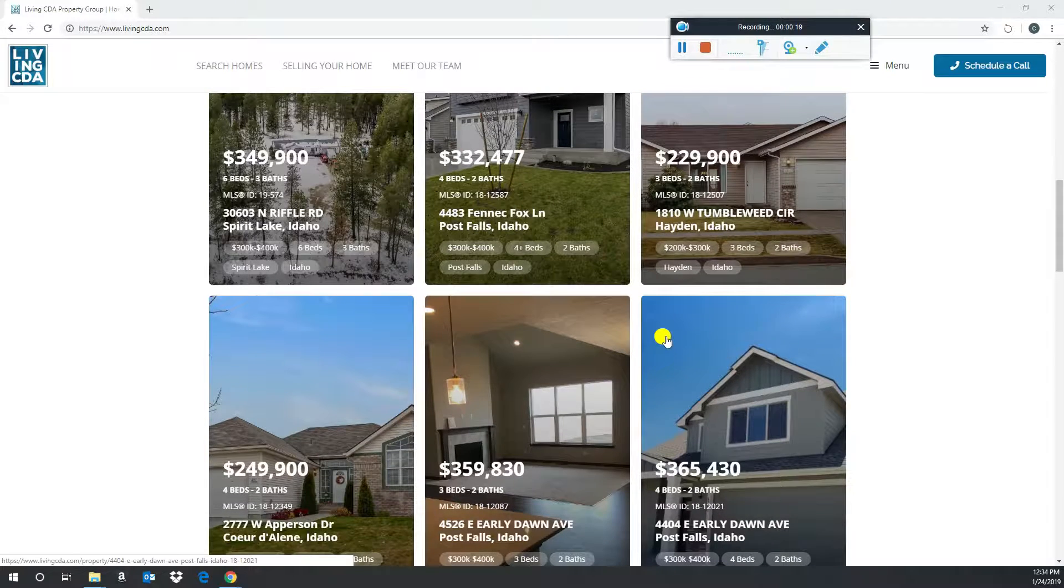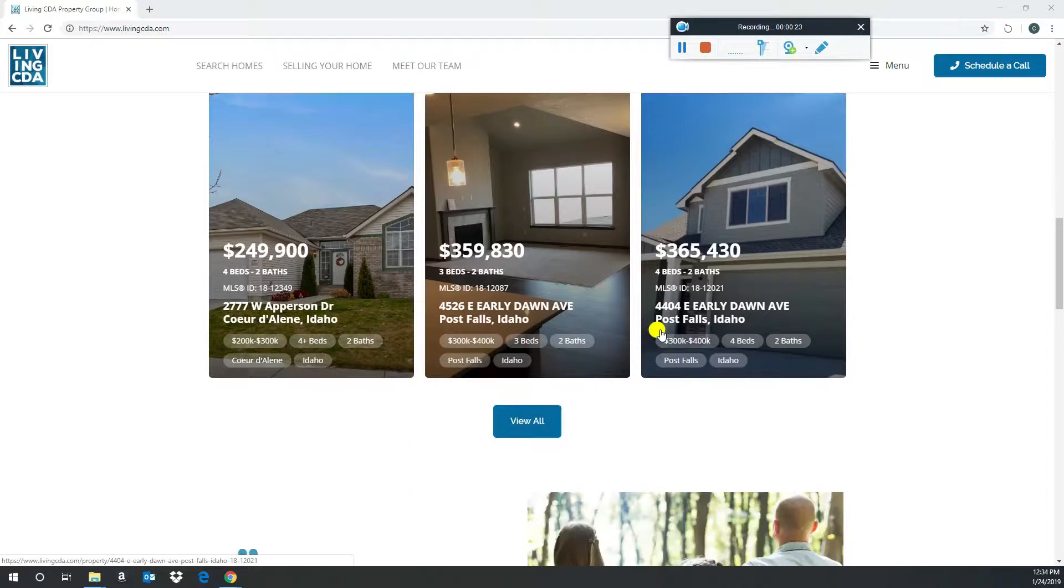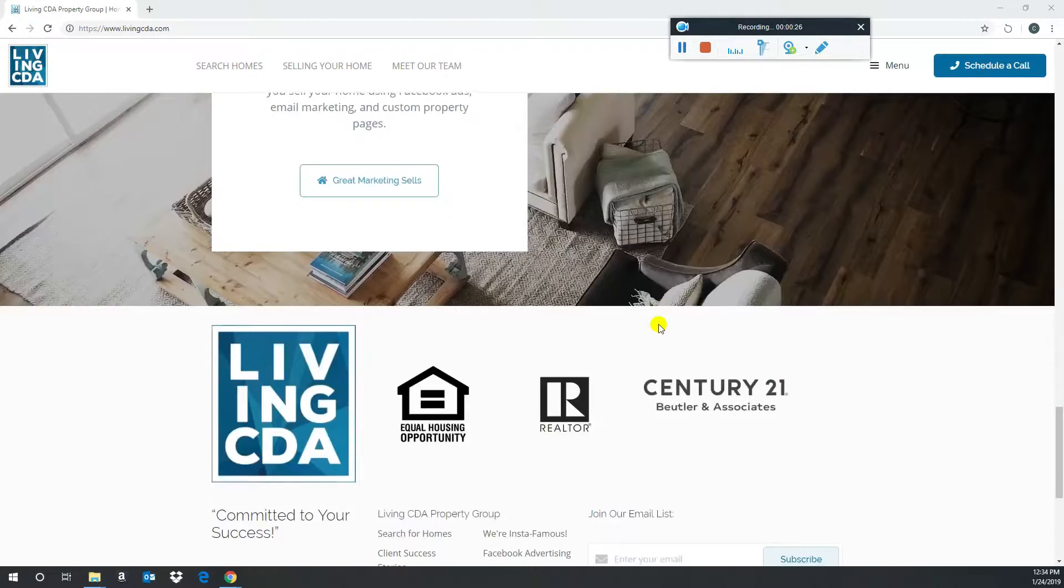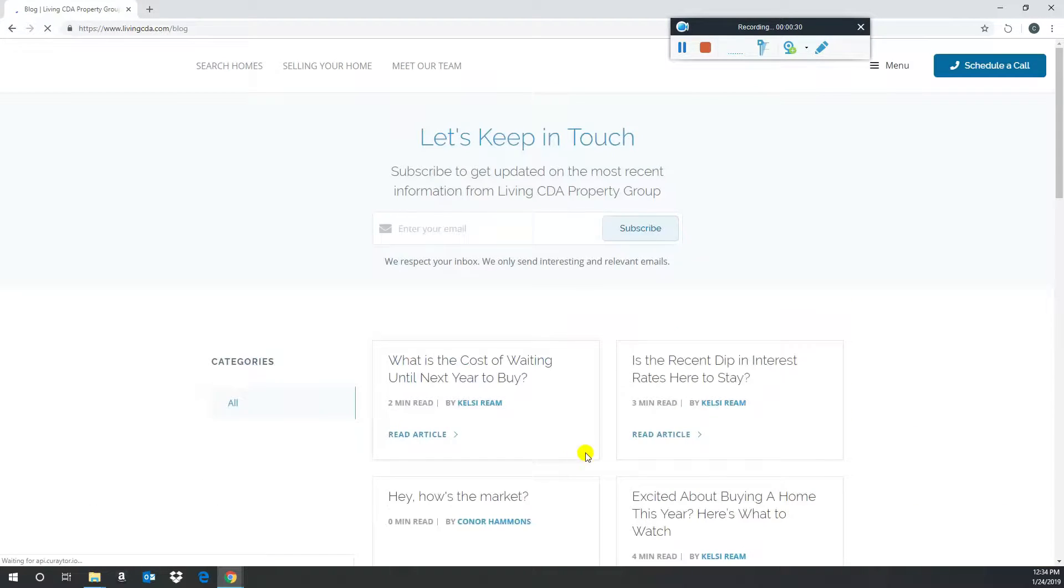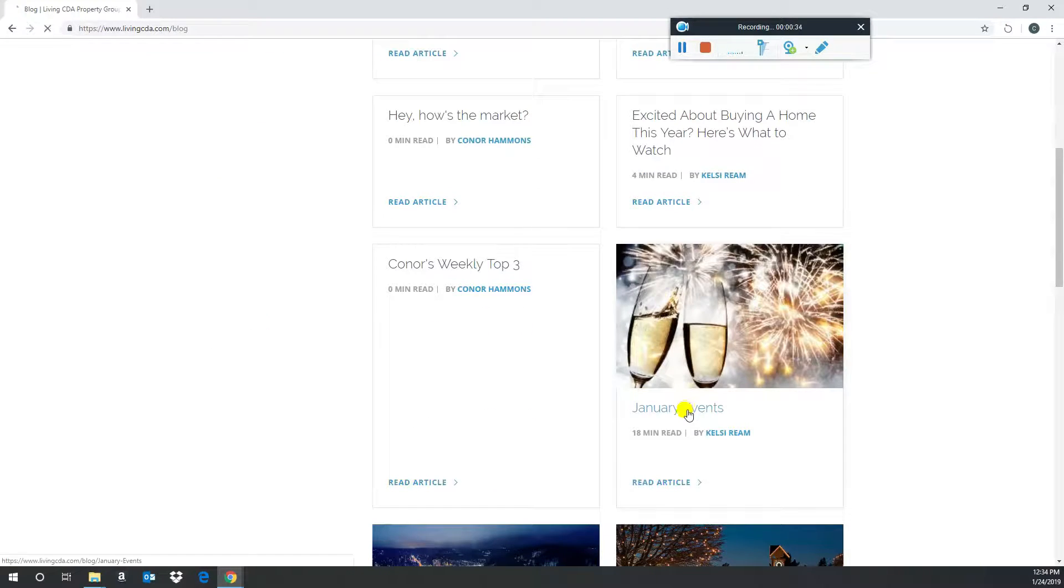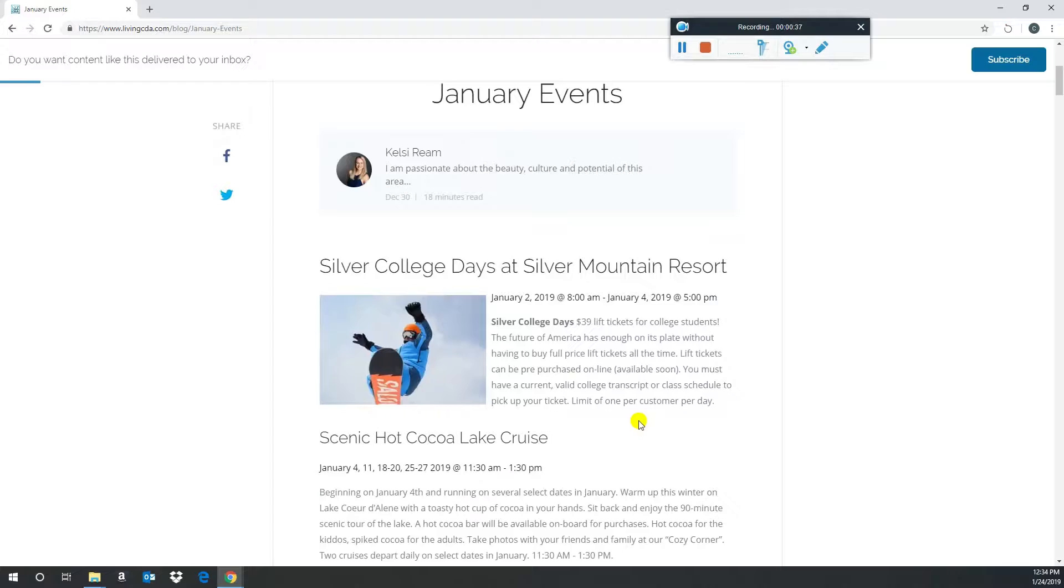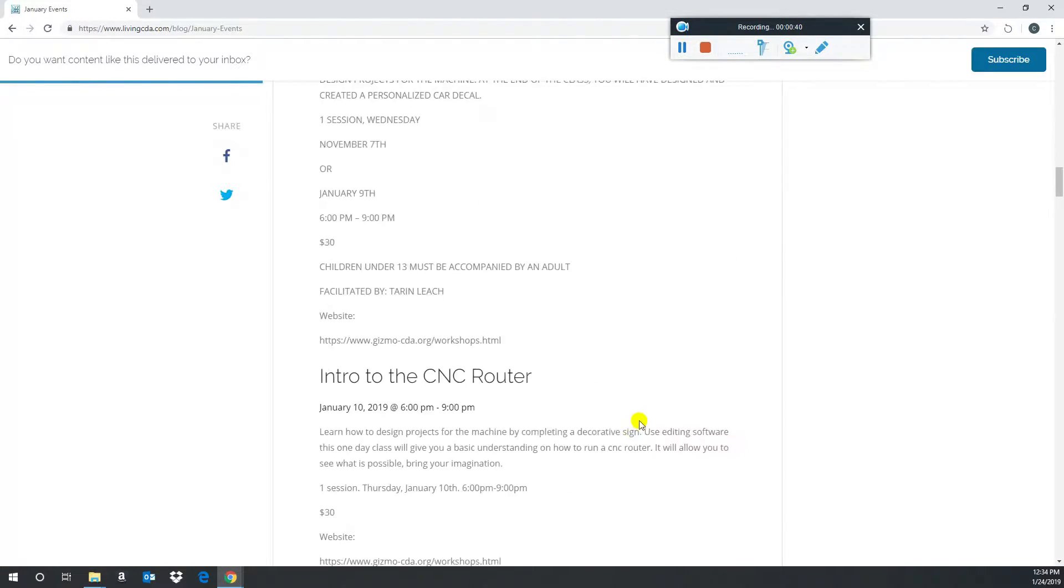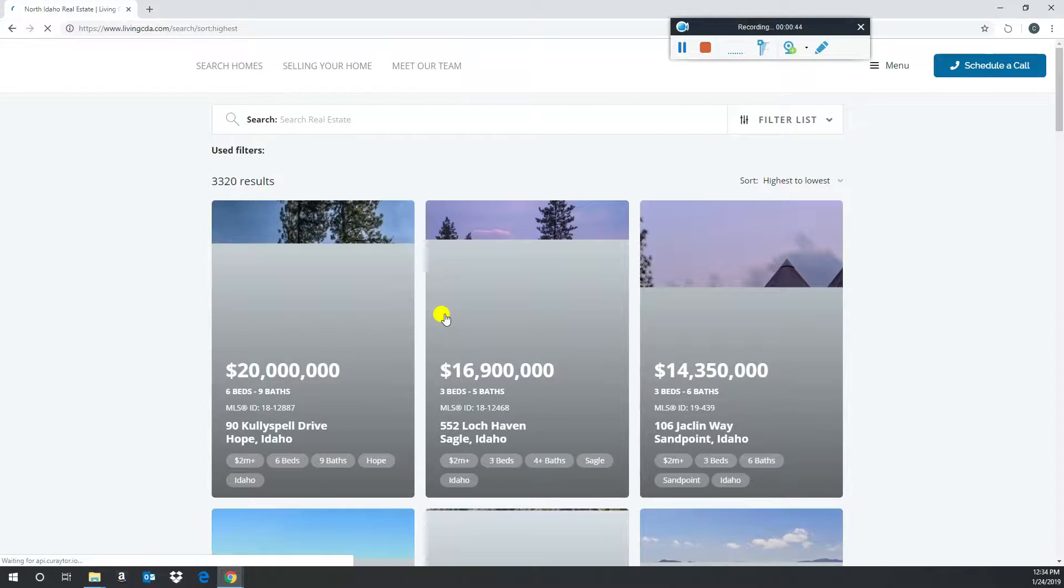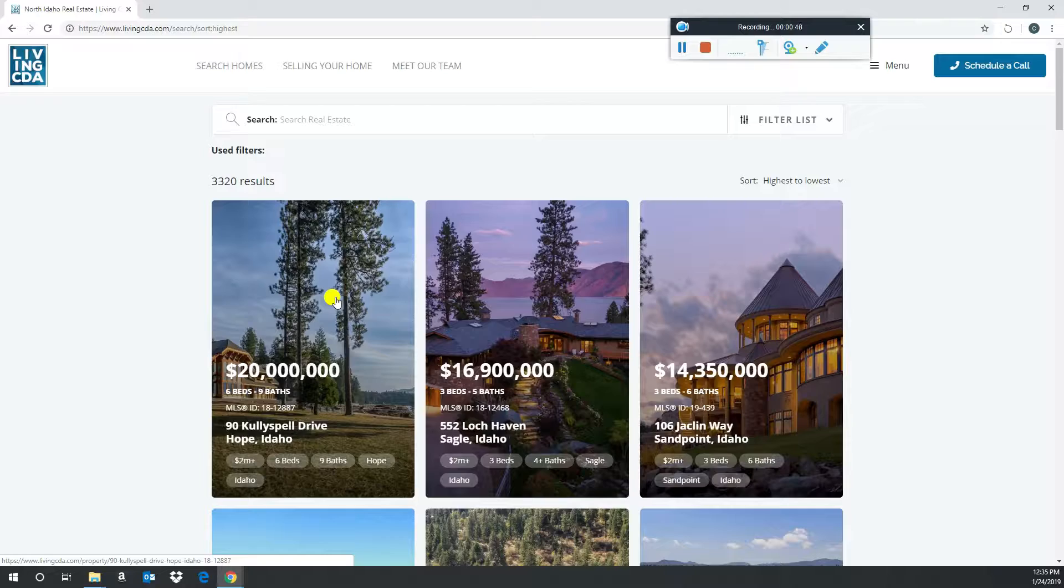Search properties, we have a direct feed to the Coeur d'Alene MLS, an IDX feed, so everything updates automatically. We update our blog here. So if you're looking, whenever we do the monthly event calendar, we have it posted here. I have all of my weekly top threes posted here in the blog section. So really user-friendly. You can search homes, get your home price, your home value. We'll do market analysis for you.